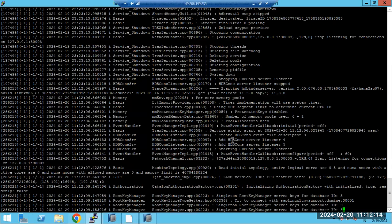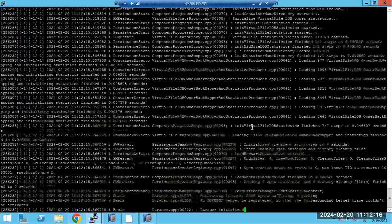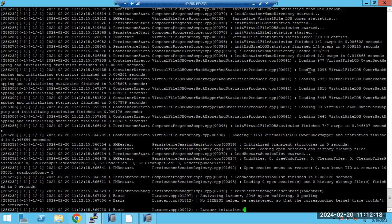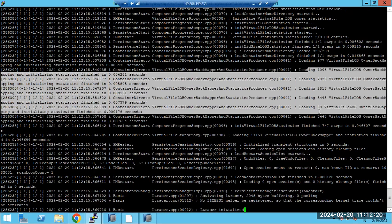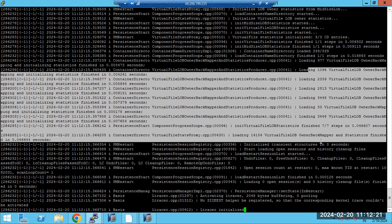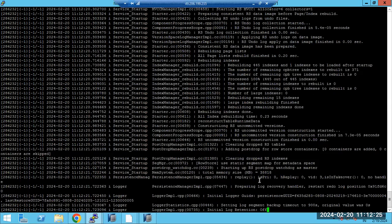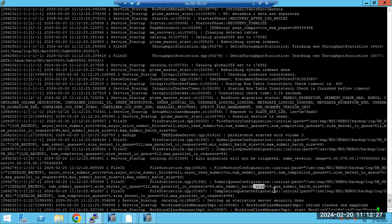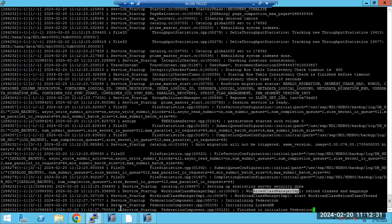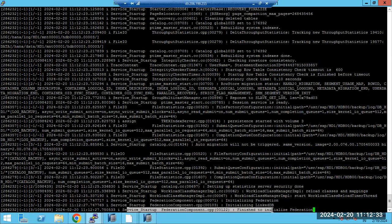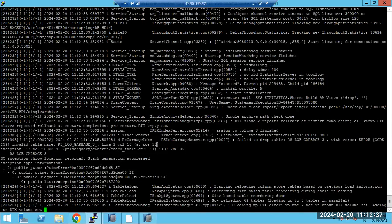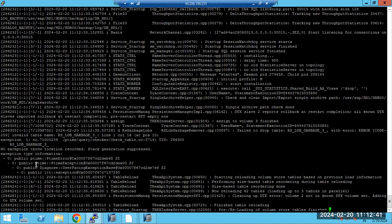The logs show: adding HDB name server, loading tables, virtual tables — finished. Then restarts, workload class mappings, and service startup finished. You can see the logs clearly in the trace directory.